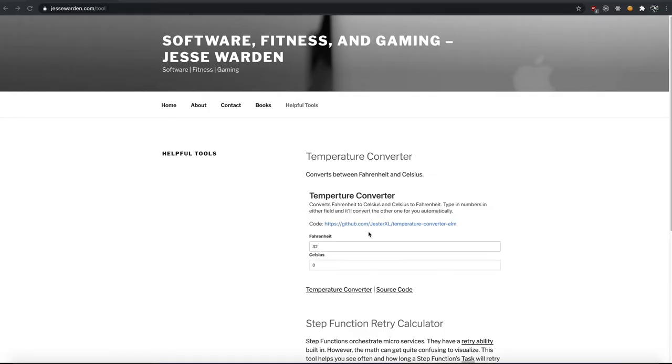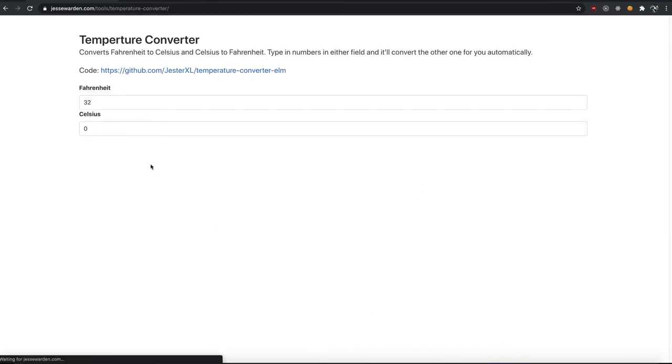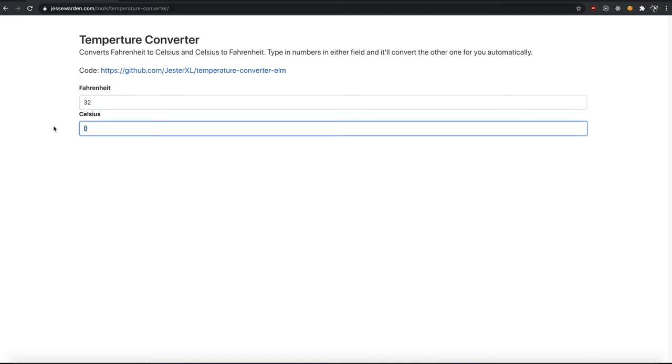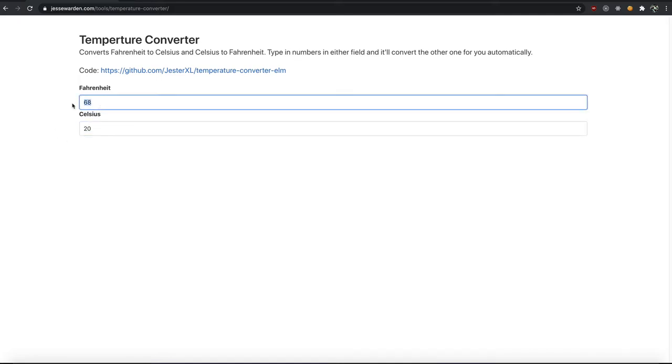I've got this app on my website here, and you can see the source code and actually see and play with the app. It just converts Fahrenheit to Celsius. So when some of my European friends say, hey, it was 20 today, I'm like, I don't know what 20 means.